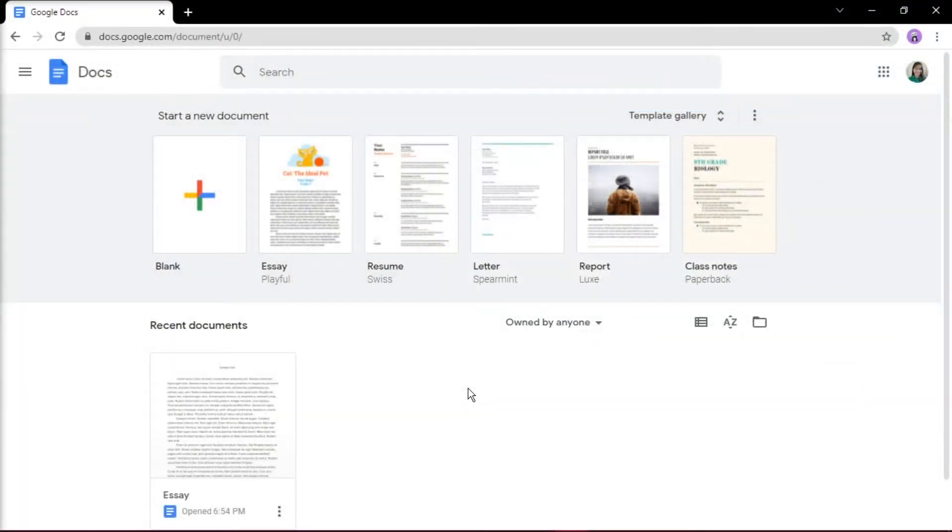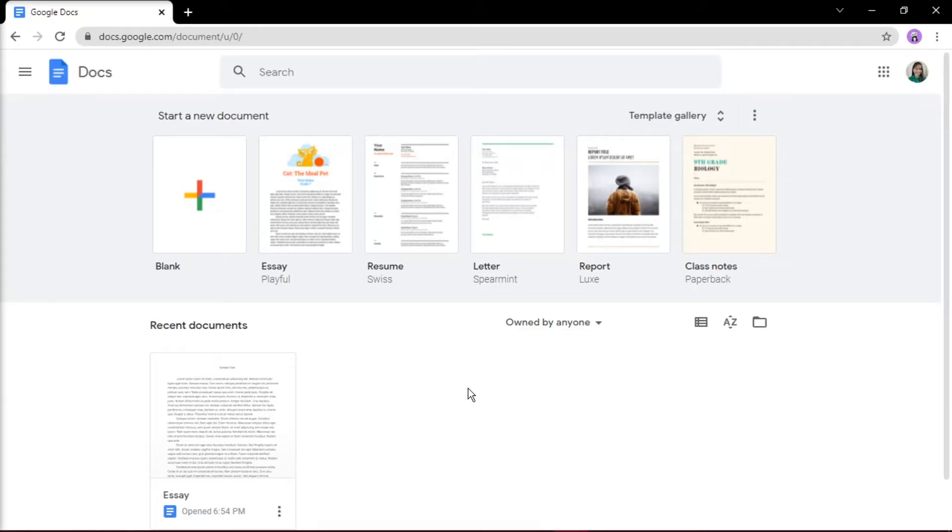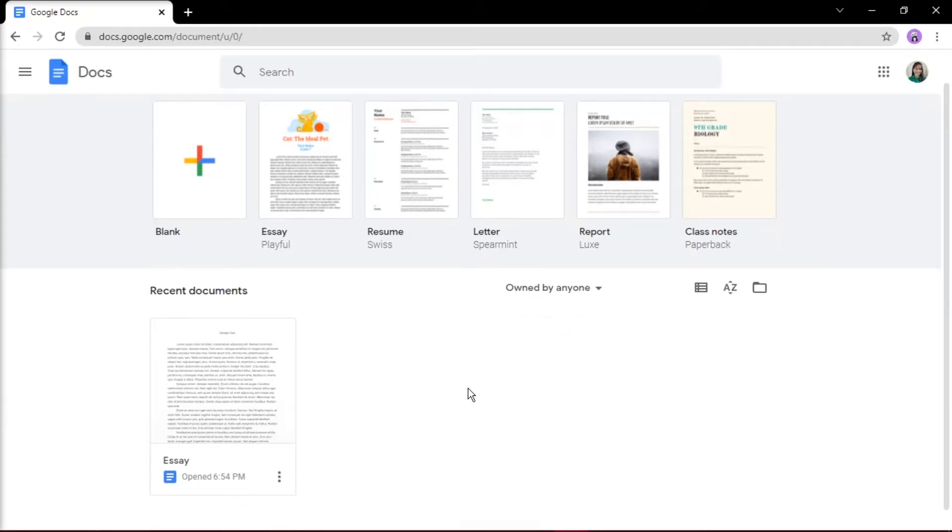Having the same footer on each page of a Google Doc doesn't require much altering. Most likely, you'll use the footer for numbering pages to keep your document organized.